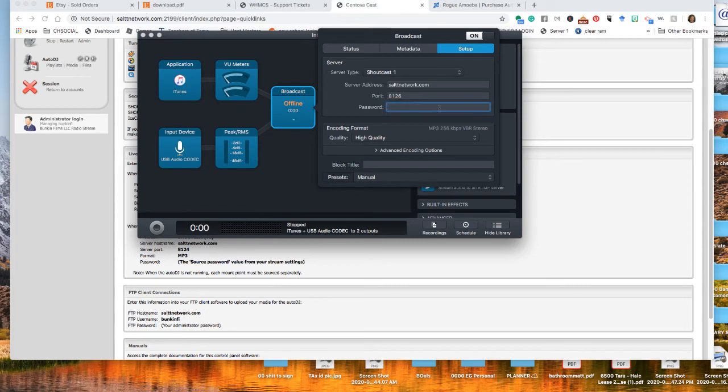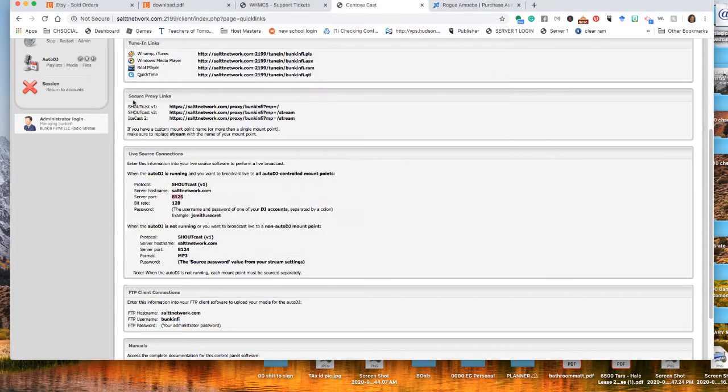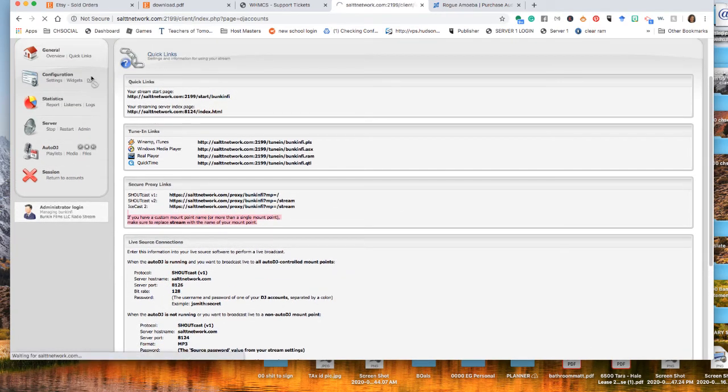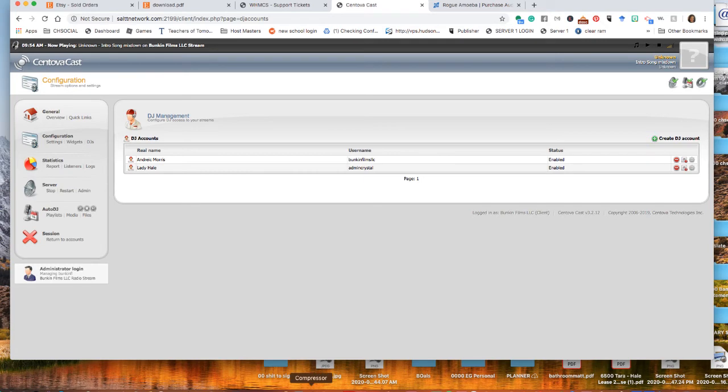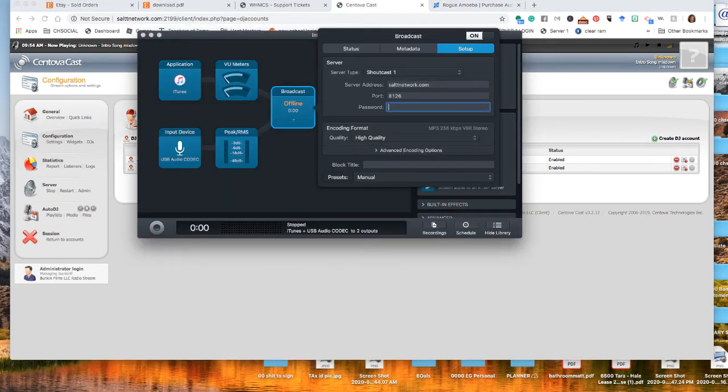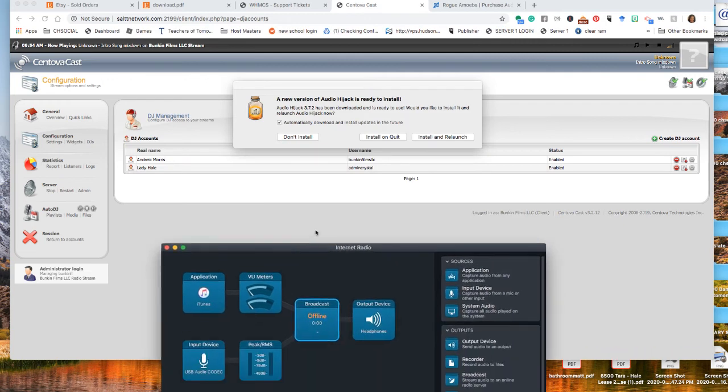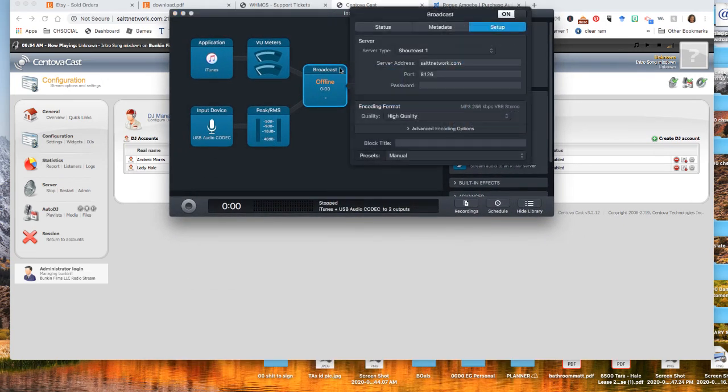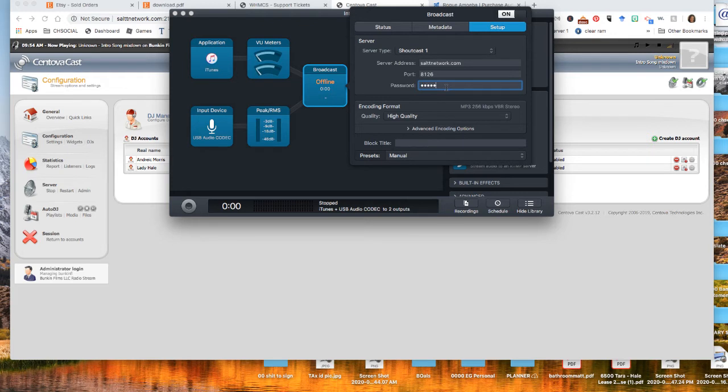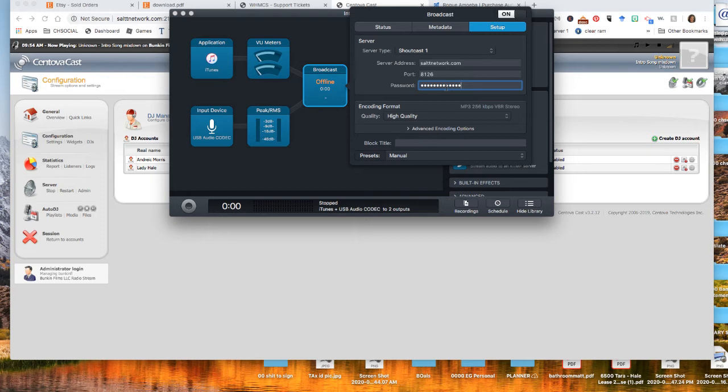And then your password is your auto DJ name, which I just forgot it. Whatever I set up, let me see my auto DJ name, which is admin crystal. So it's admin crystal. And then you put a colon and then you put your password. It's your username, a colon, which is that dot dot thing, and your password. So my password is...